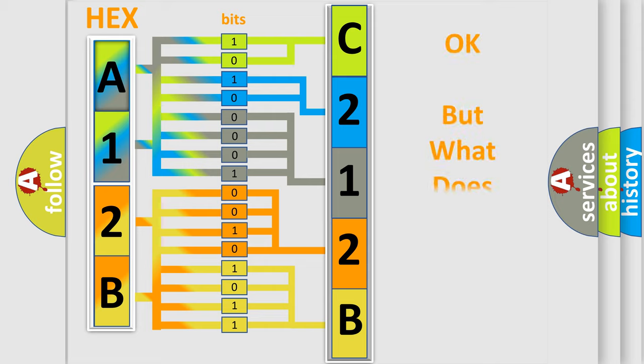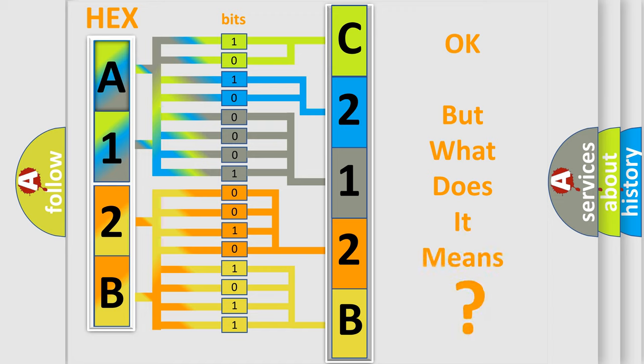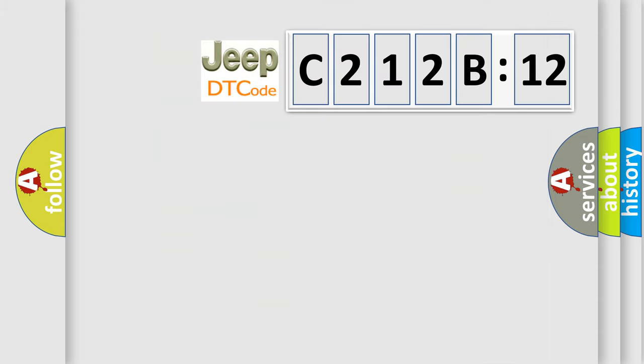The number itself does not make sense to us if we cannot assign information about what it actually expresses. So, what does the diagnostic trouble code C212B12 interpret specifically for Jeep car manufacturers?